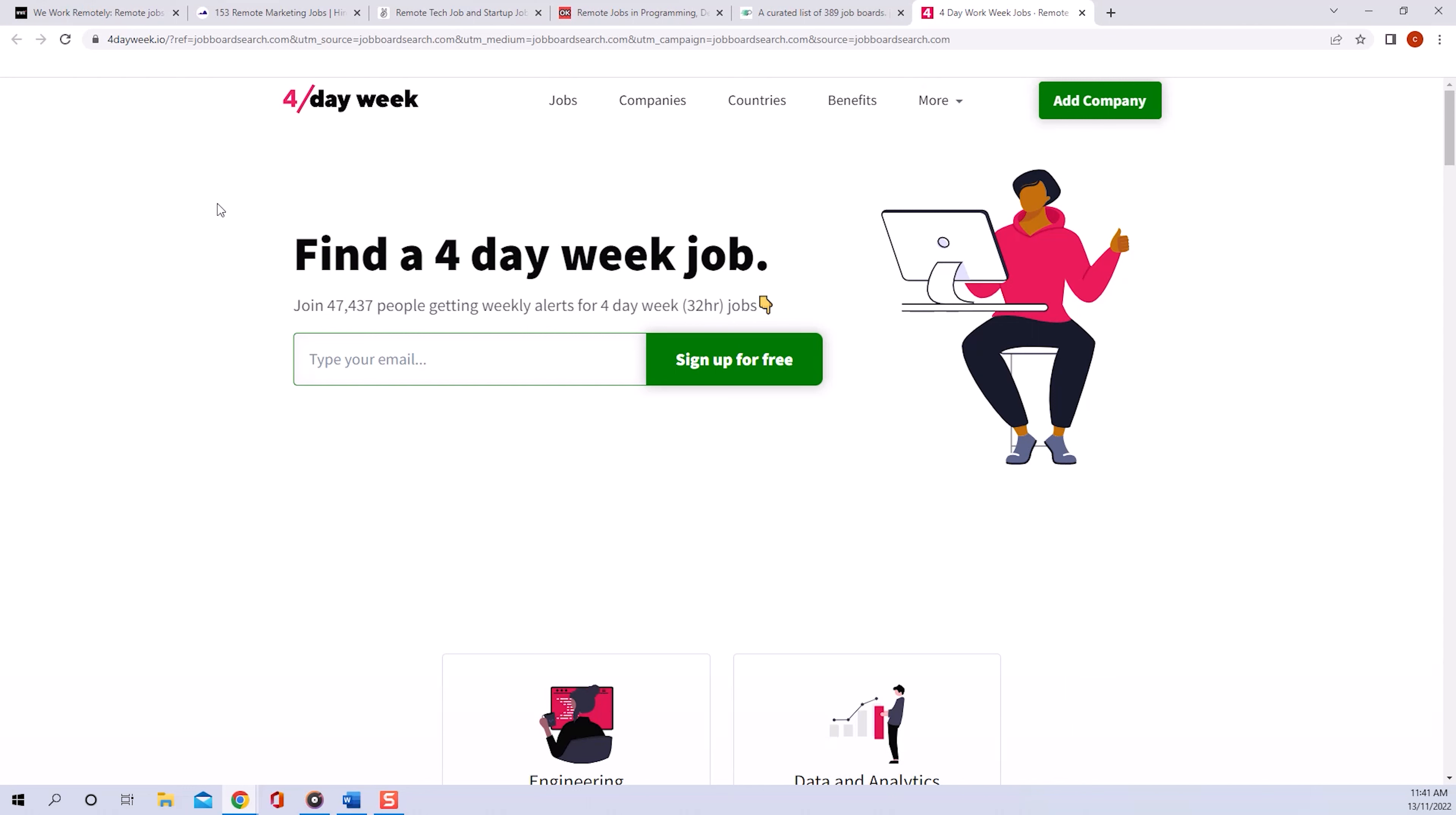I wish you all the best with your job hunt. You will find something. Just get your applications out there. Trust me. If you like this video, please feel free to subscribe to my channel. Take care and see you soon.